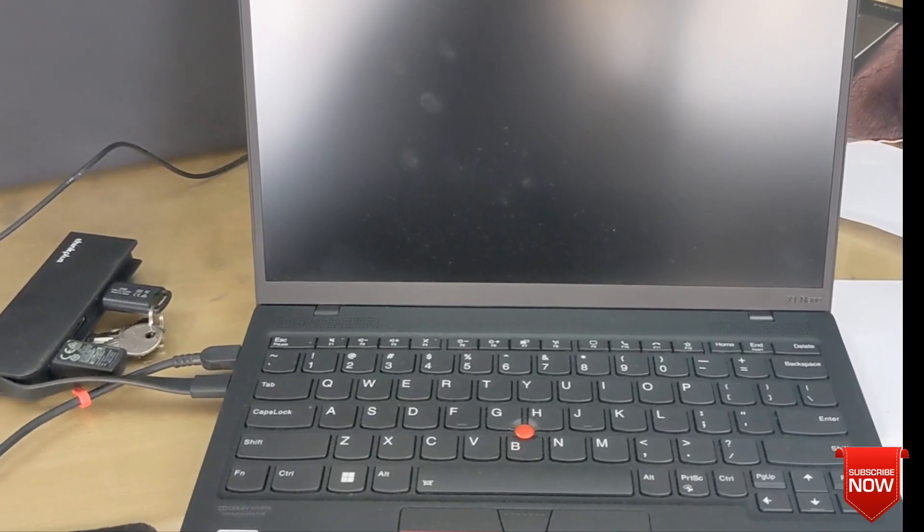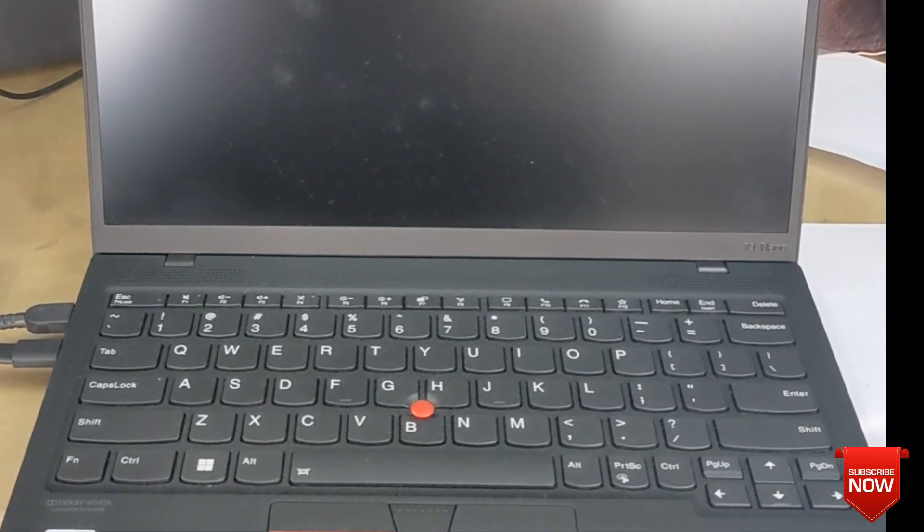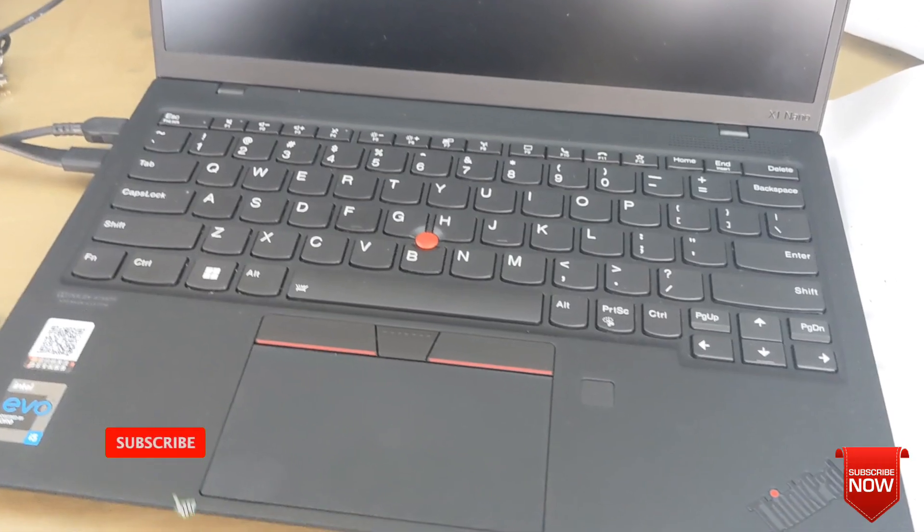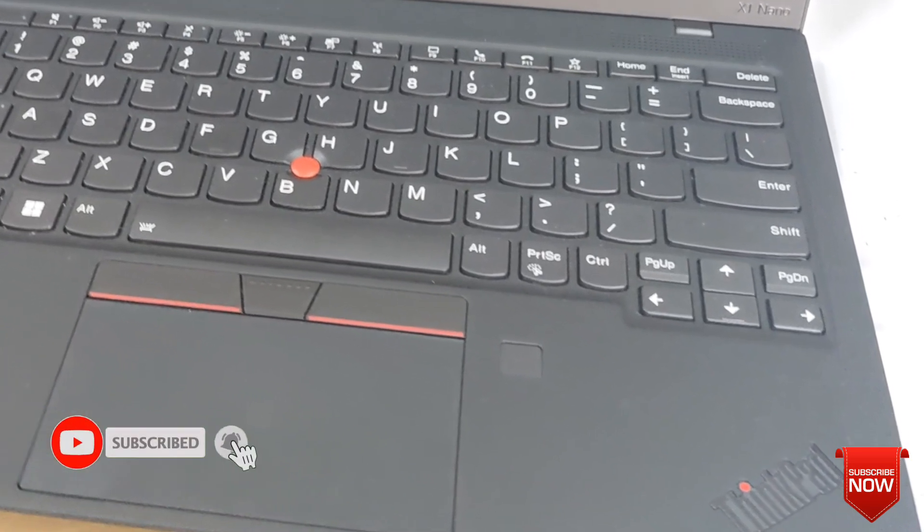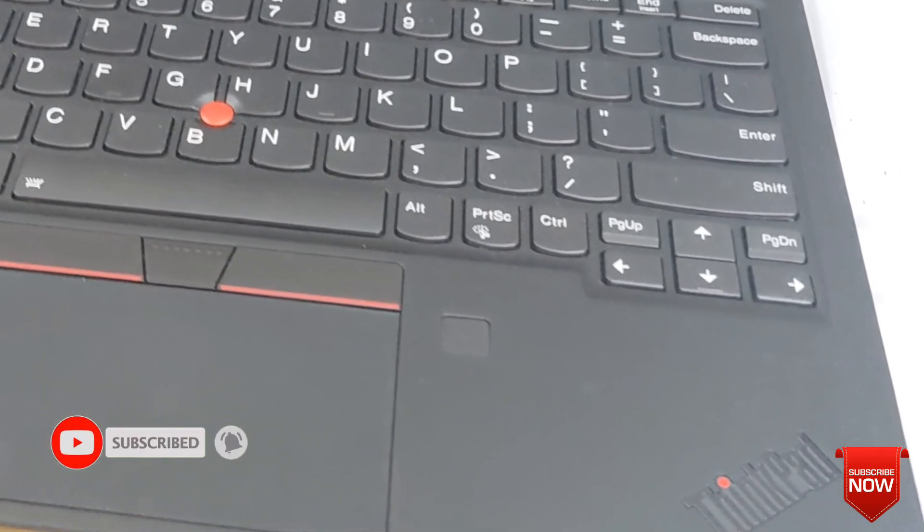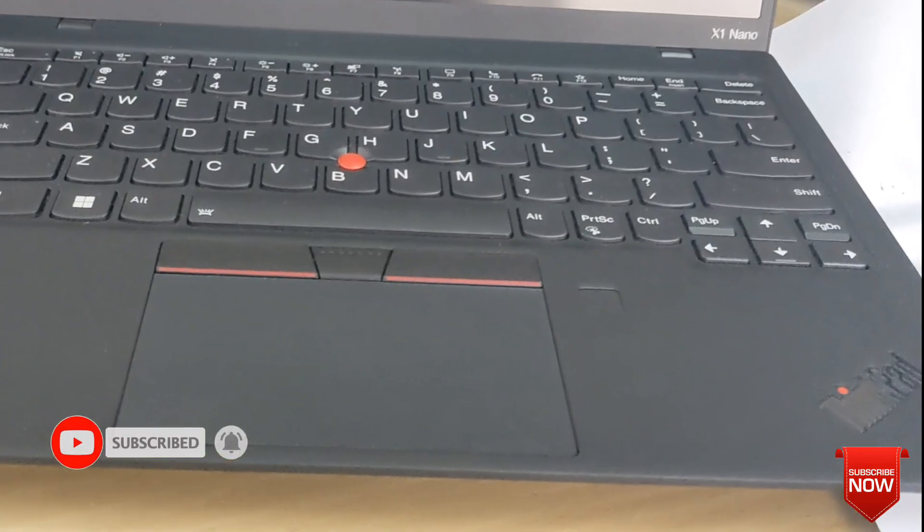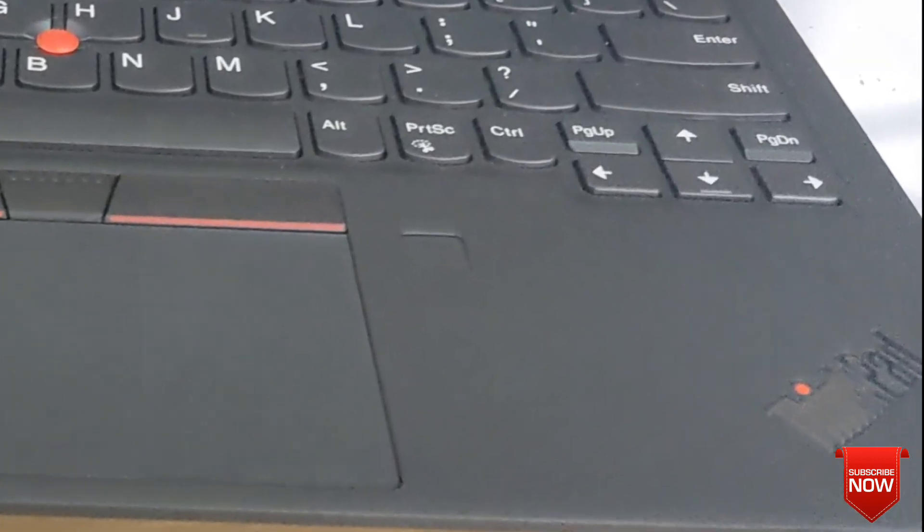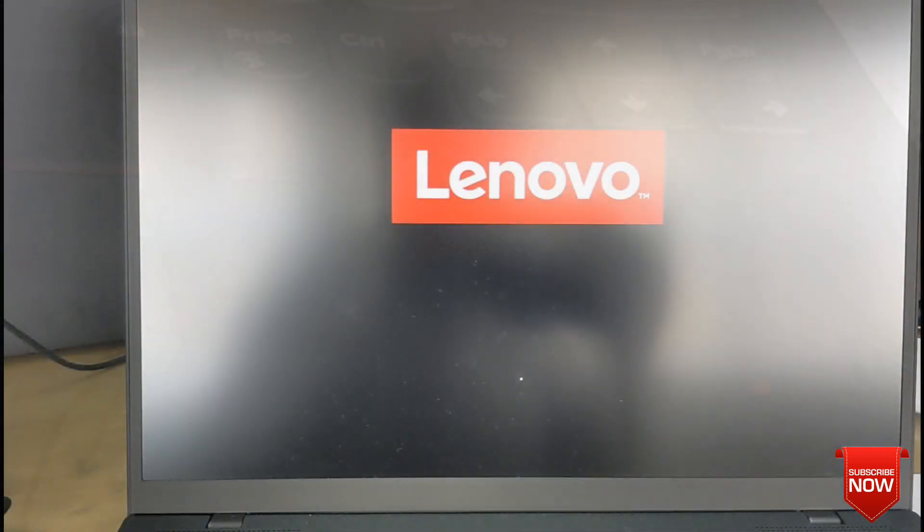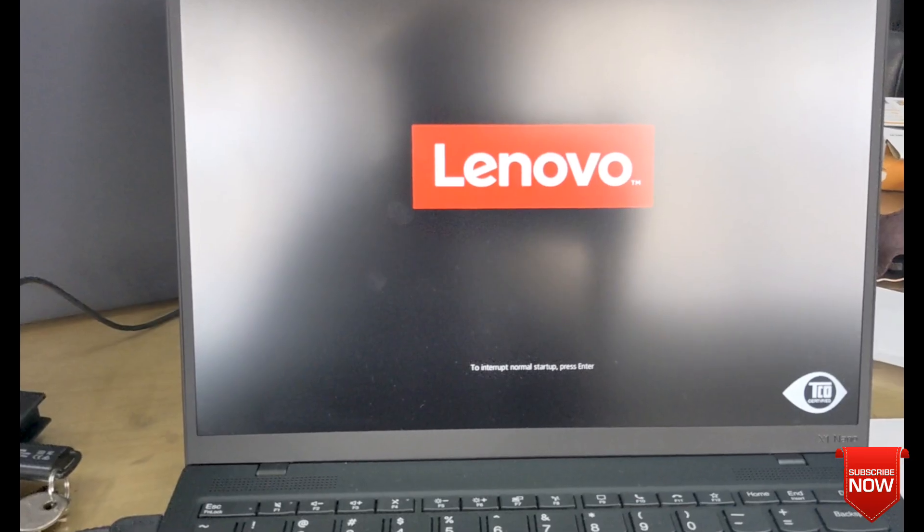Hello viewers, hope all of you are well. In this video I will show you Lenovo ThinkPad X1 Nano laptop installation error and solution. When we bought this laptop from China, it was registered in Chinese and Windows 11 was installed.